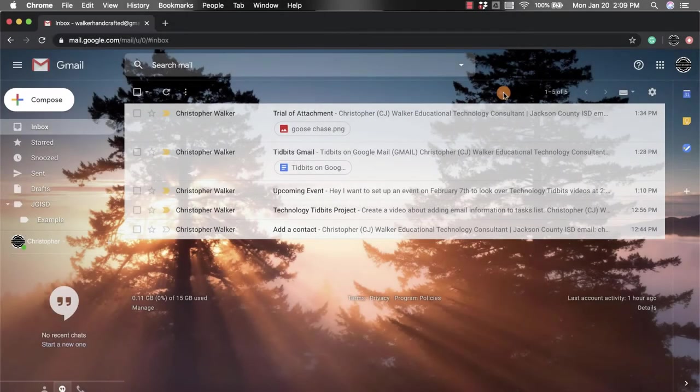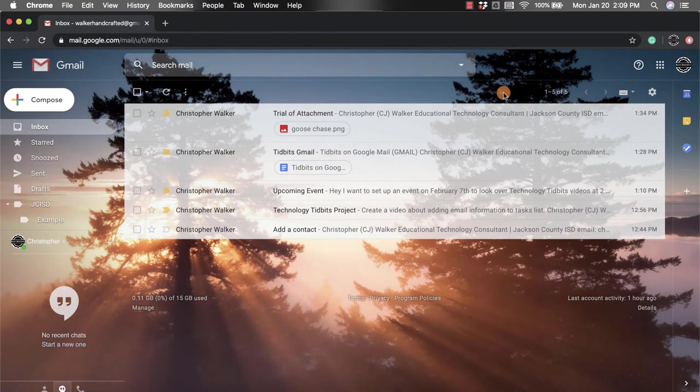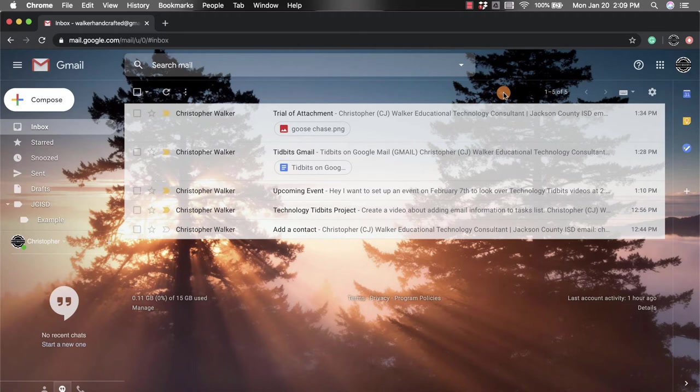Hi everyone, my name is Christopher Walker and today we're going to be talking about the advanced search option that you have within your Gmail account. When you're in your Gmail account, you're going to go to the top.